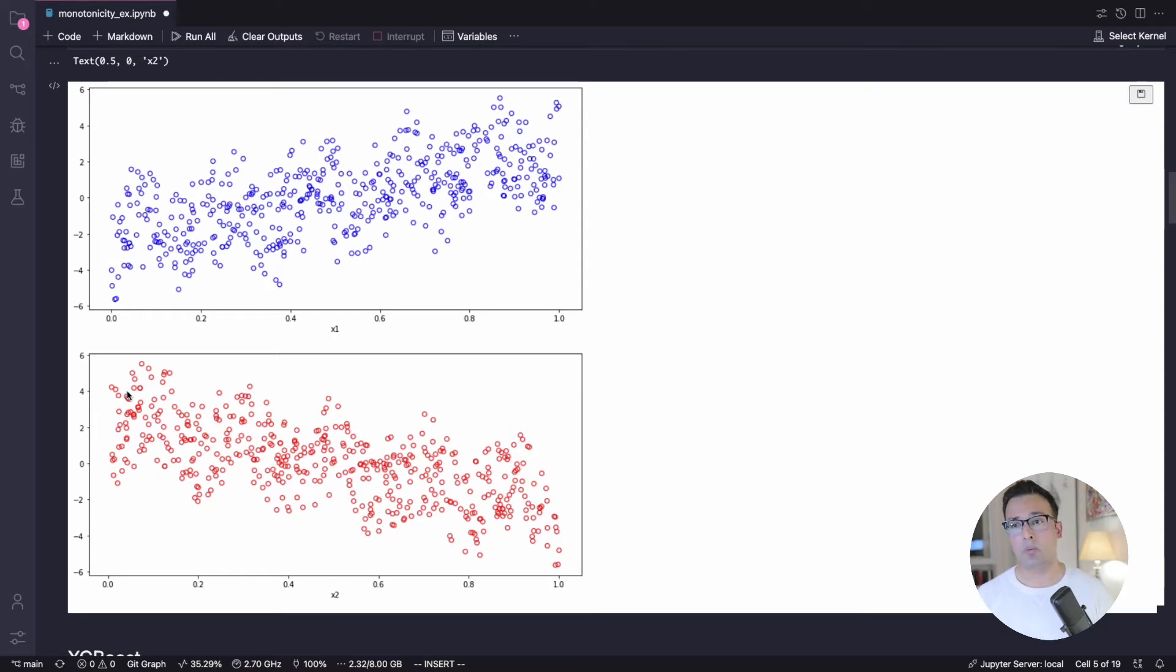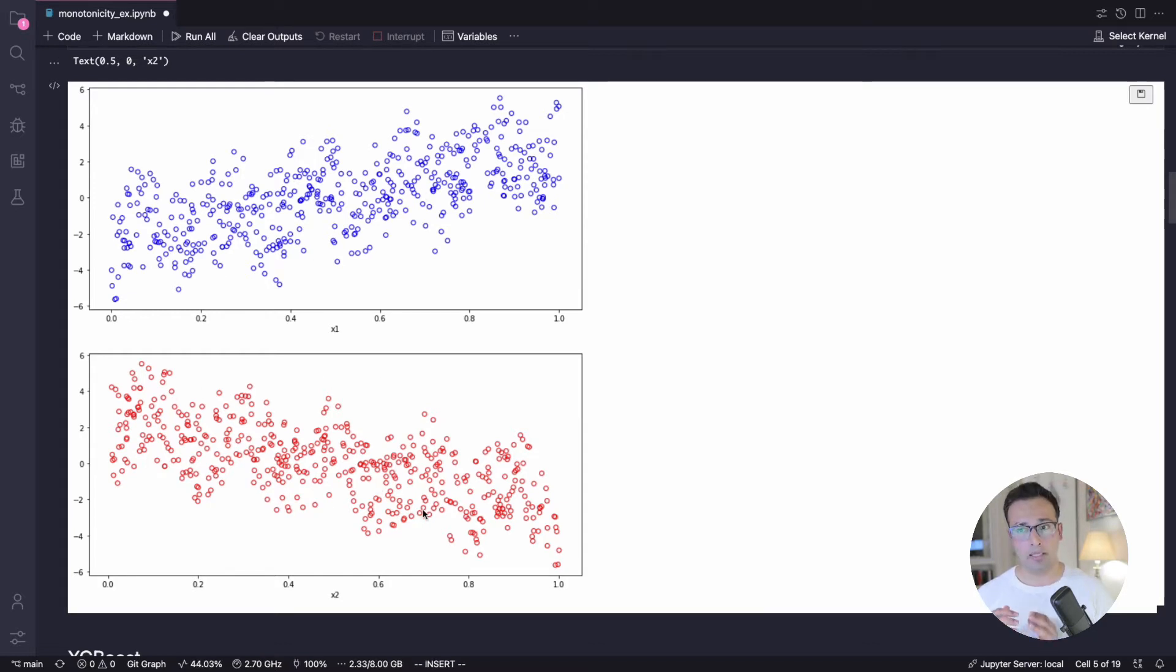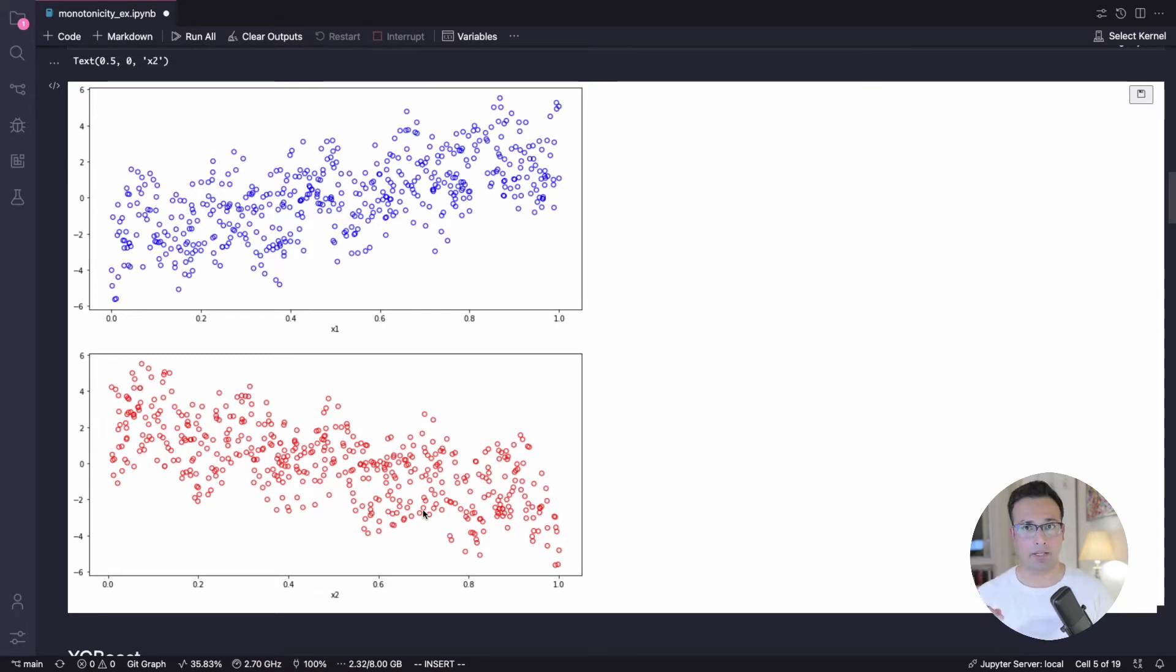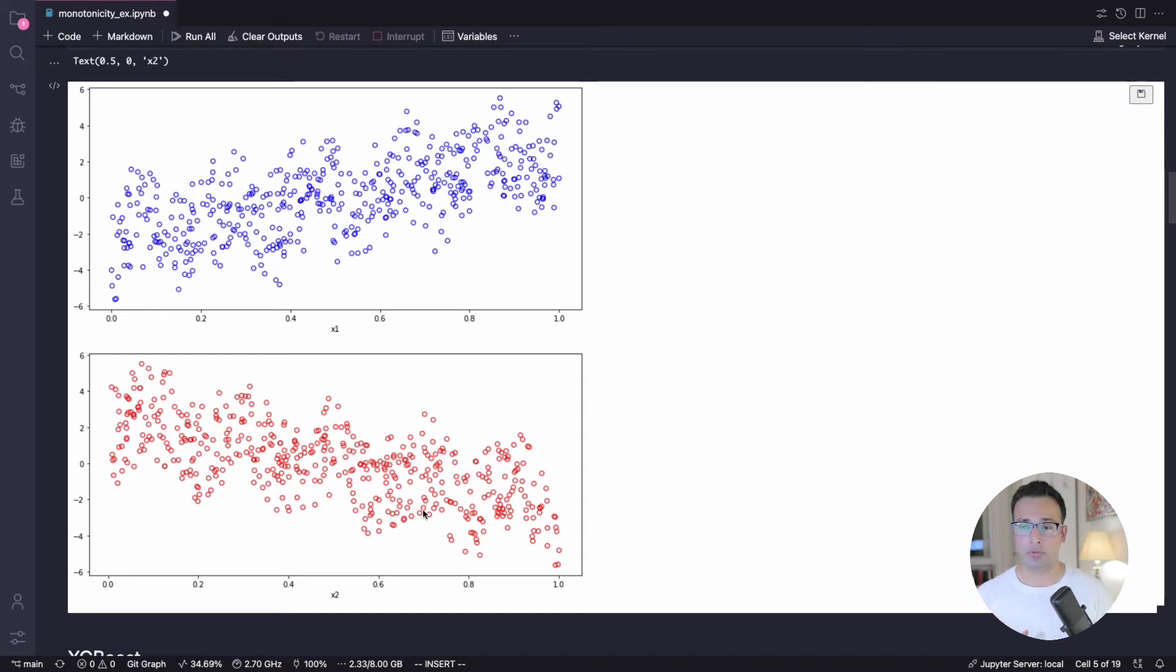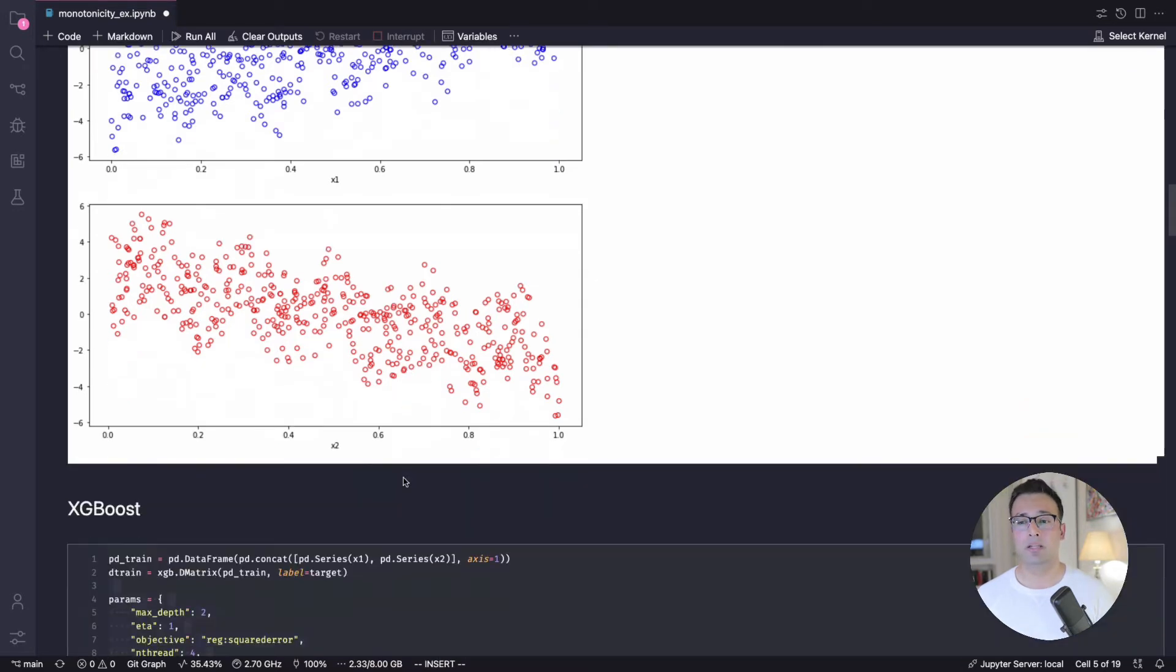And the way we had defined x1 and x2 it was using sine for x1 and cosine for x2. So essentially it should pick up those cyclic patterns like the peaks and the troughs. So it needs to pick that pattern. So let's see how a model does that.